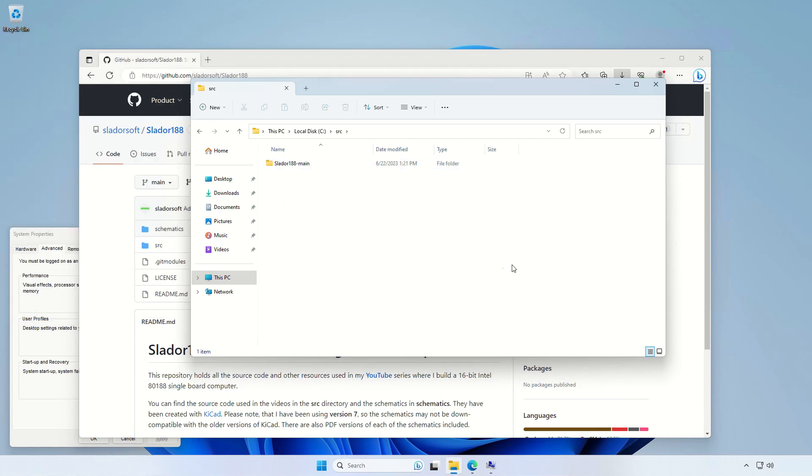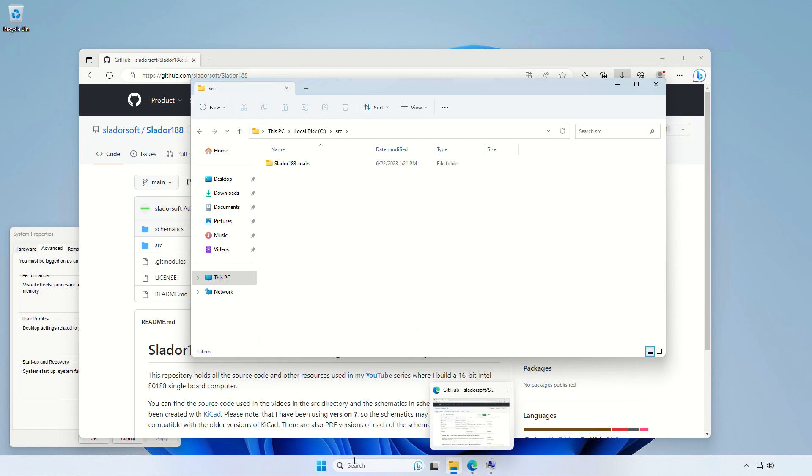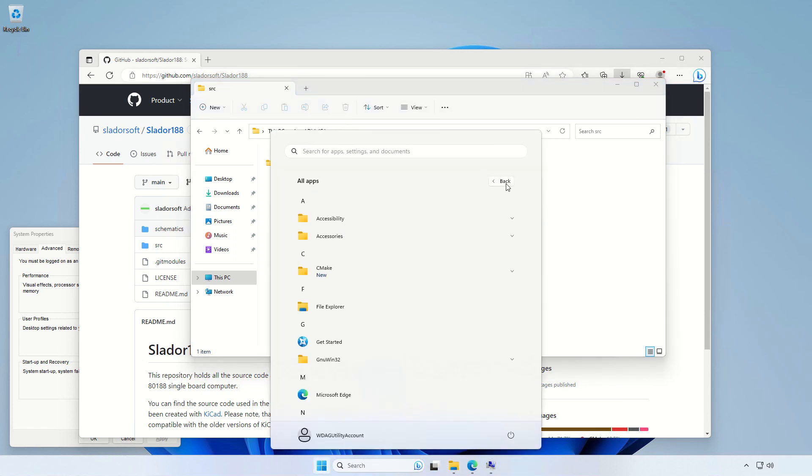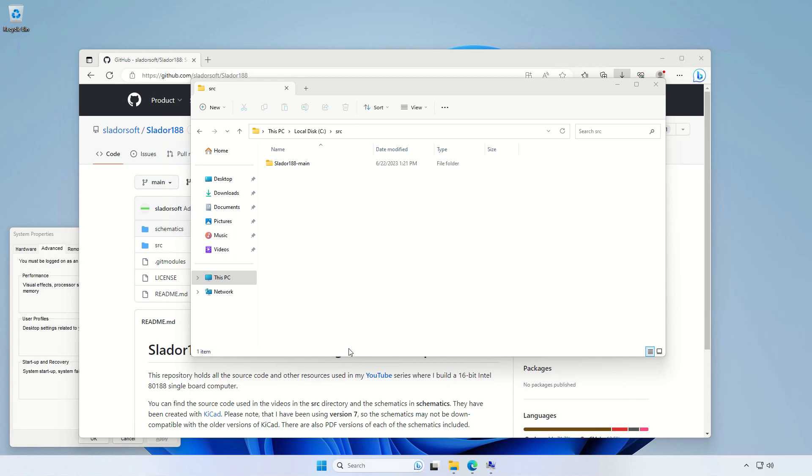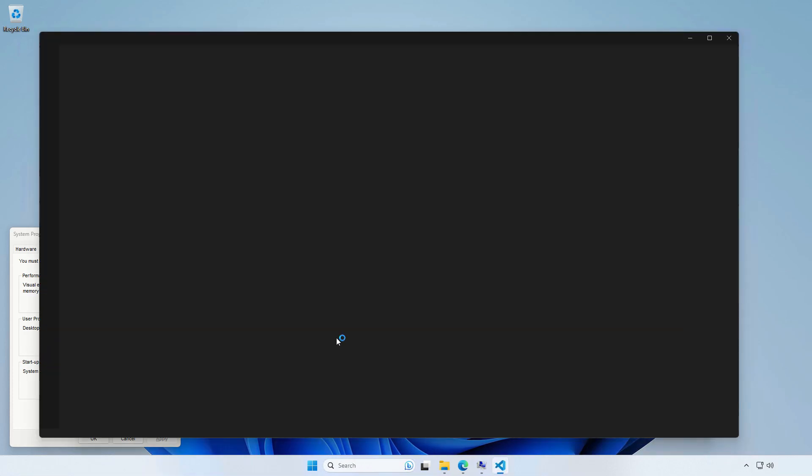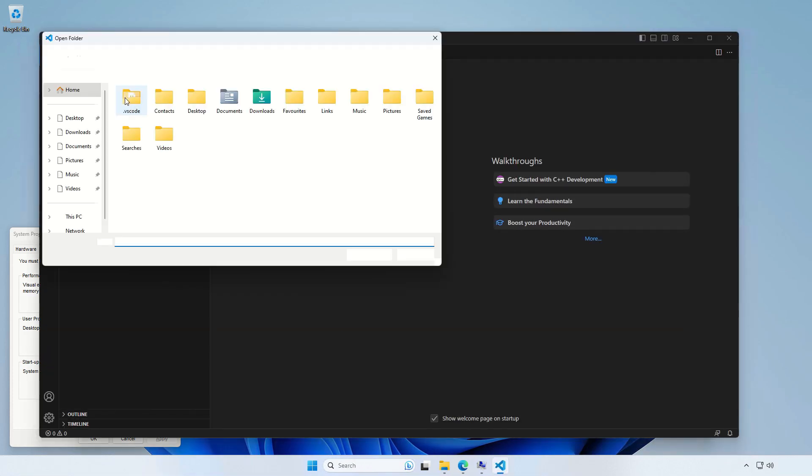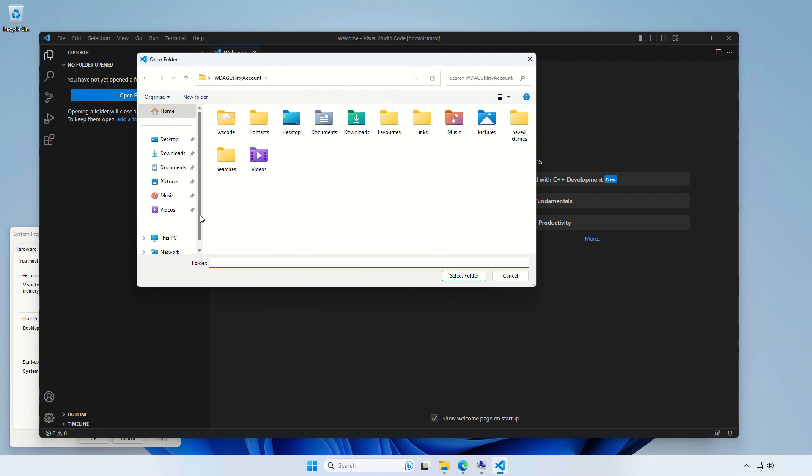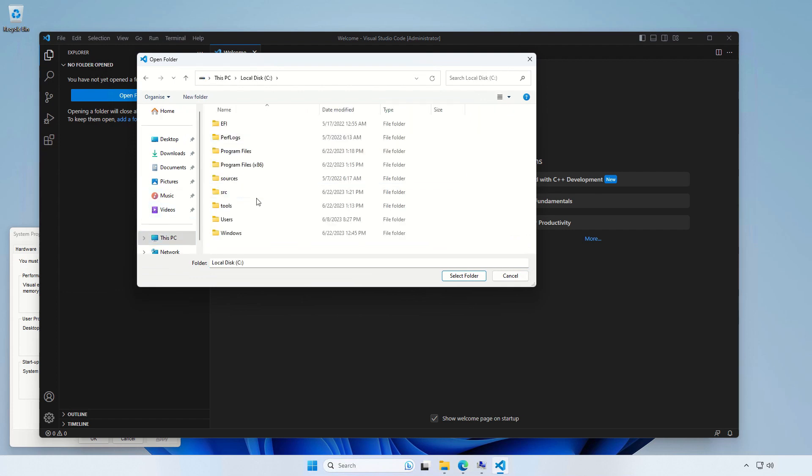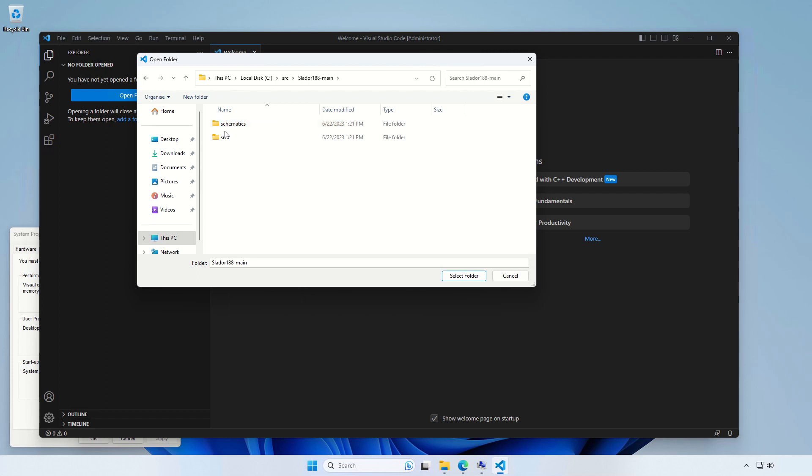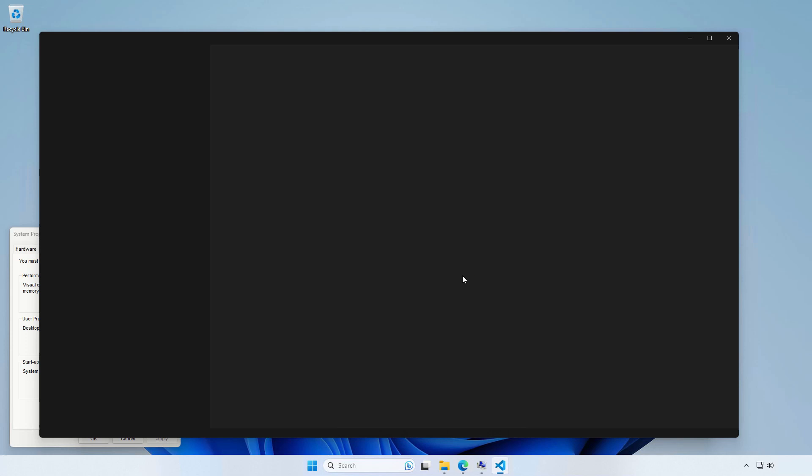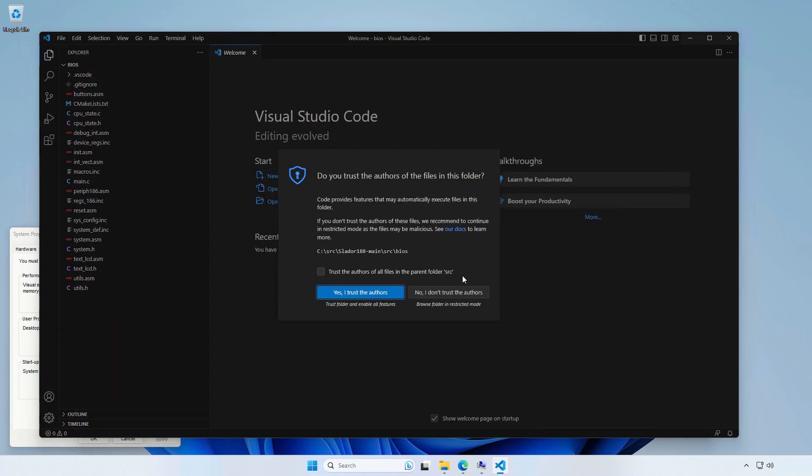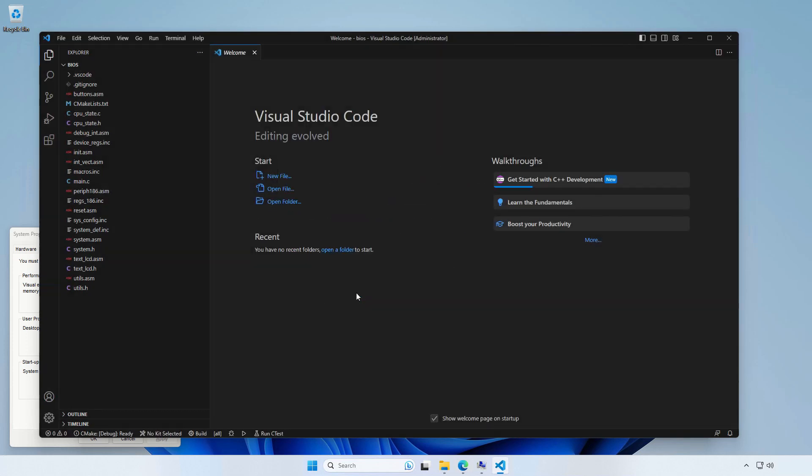So now, once we've got this repo unzipped, let's open our VS Code and let's navigate... open folder and then let's navigate to the path we unzipped our source code to, the BIOS level here. And then select folder. And do I trust myself? Yes, I do.